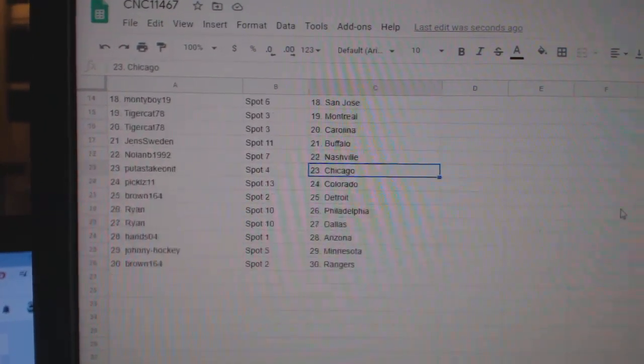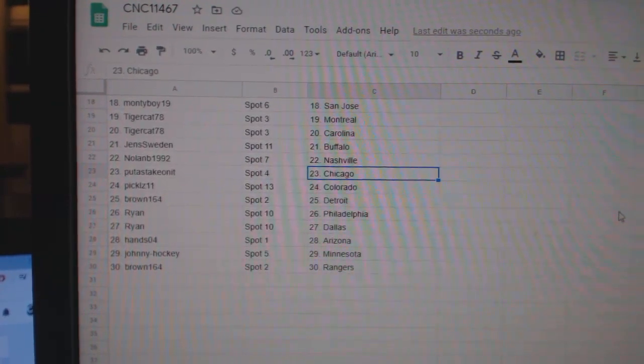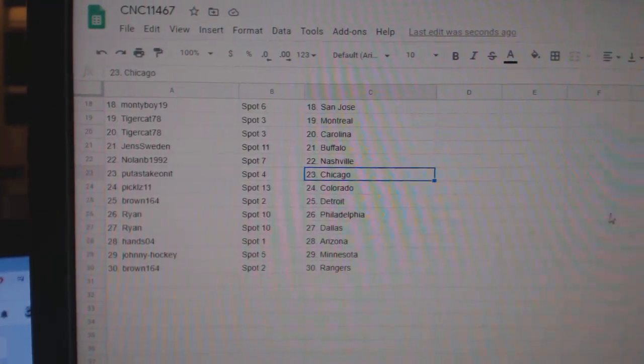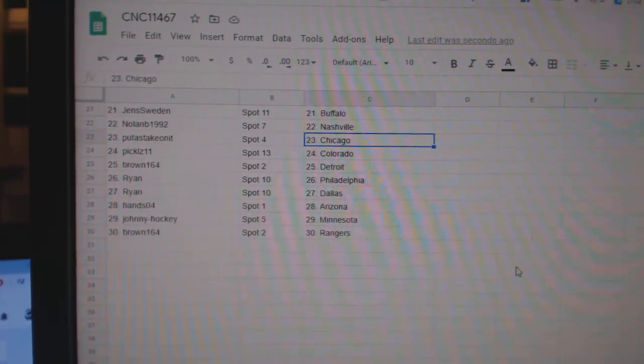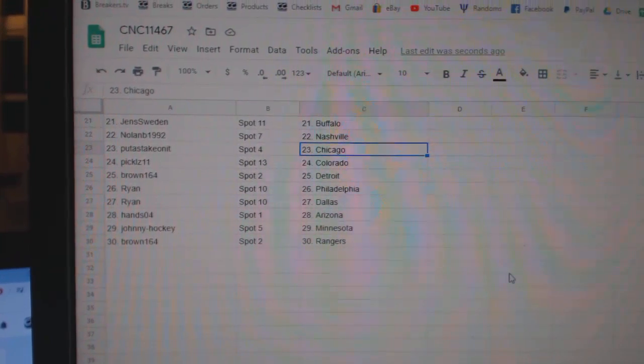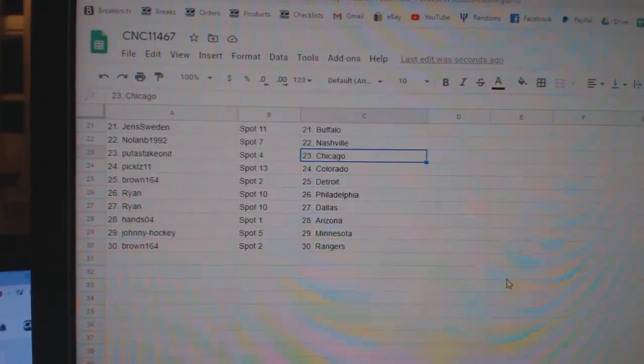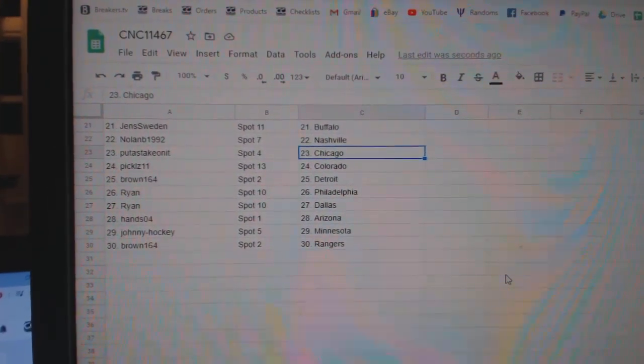Put a stake on at Chicago. Pickles, Colorado. Brown, Detroit. Ryan, Philly. Dallas. Hanzo 4, Arizona. Johnny Hockey, Minnesota. And Brown.